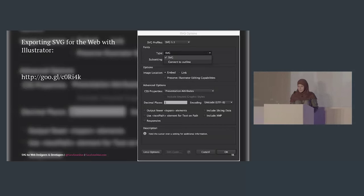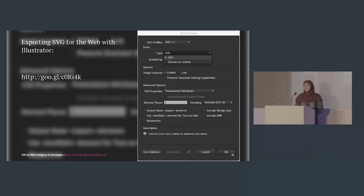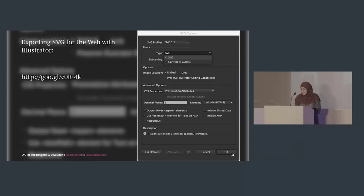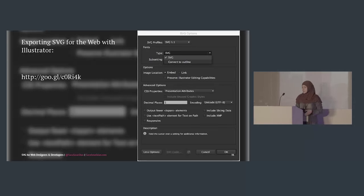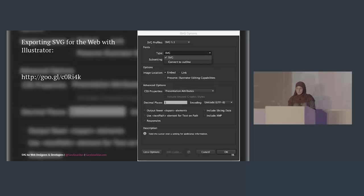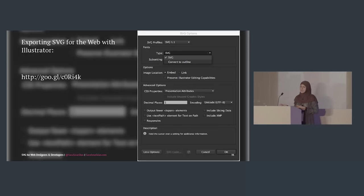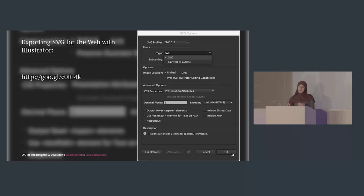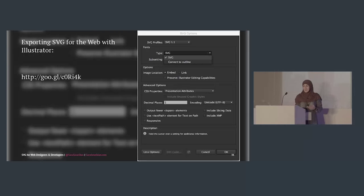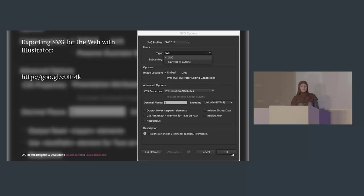The SVG export options in Illustrator are going to get a lot better — I gave feedback to the Illustrator team. You can choose SVG profile 1.1. For CSS properties, you can specify whether styles use presentation attributes or style properties. There's also a 'Responsive' option — if you have an image inside the SVG, you can embed it or link to it externally.